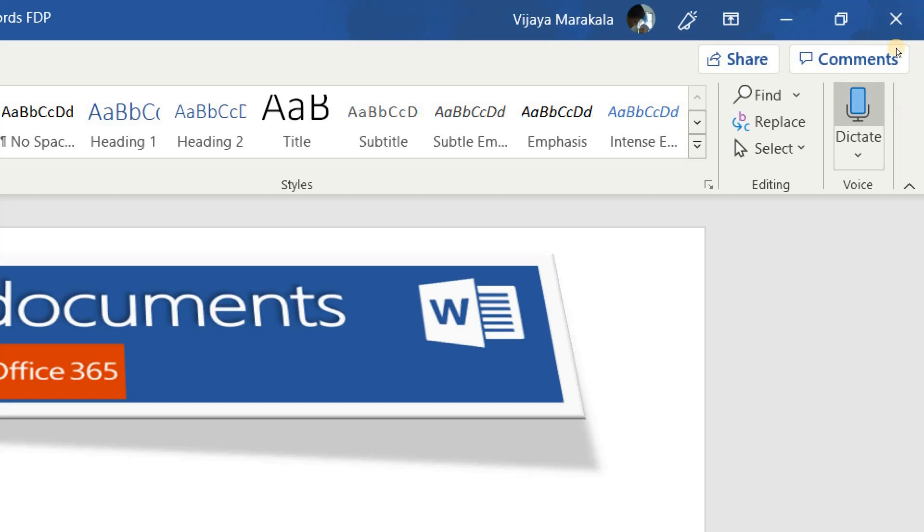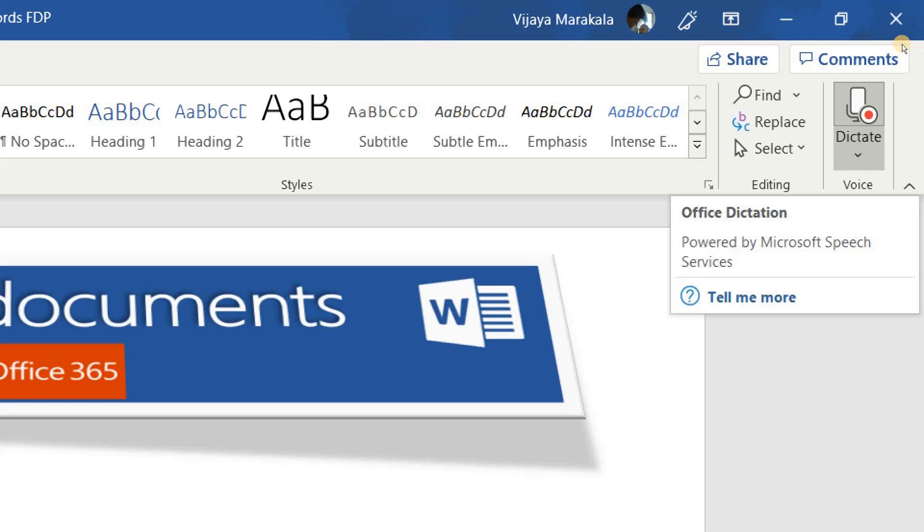You see this icon or button is blue in color. If you want to dictate words, you need to click it, the color will turn into red.